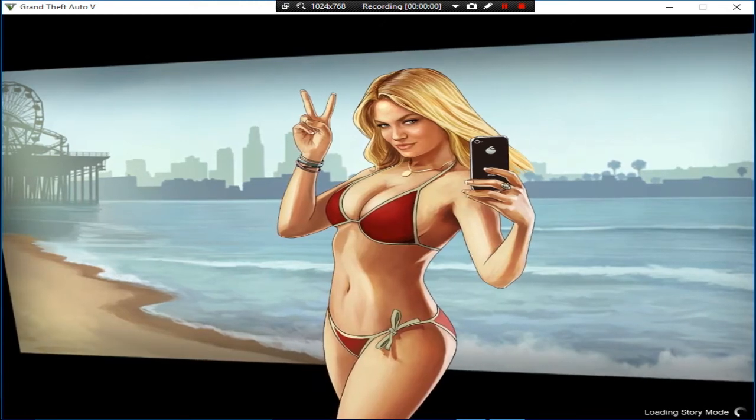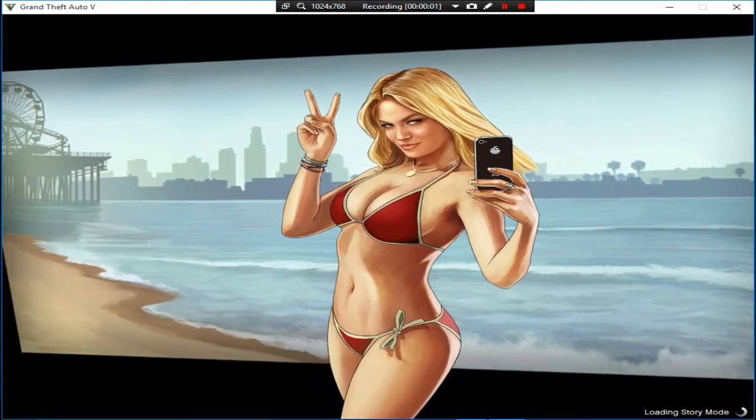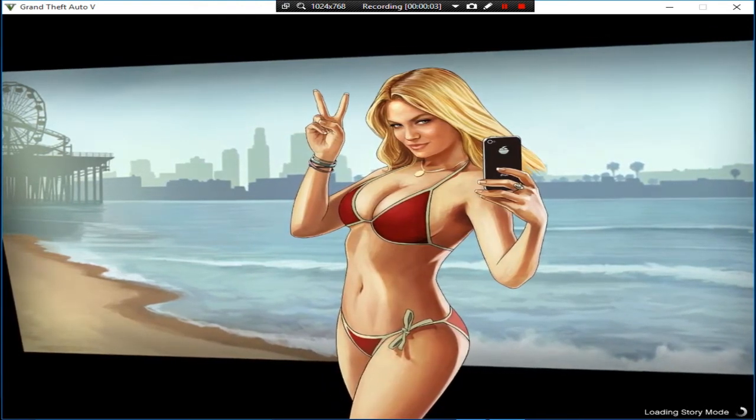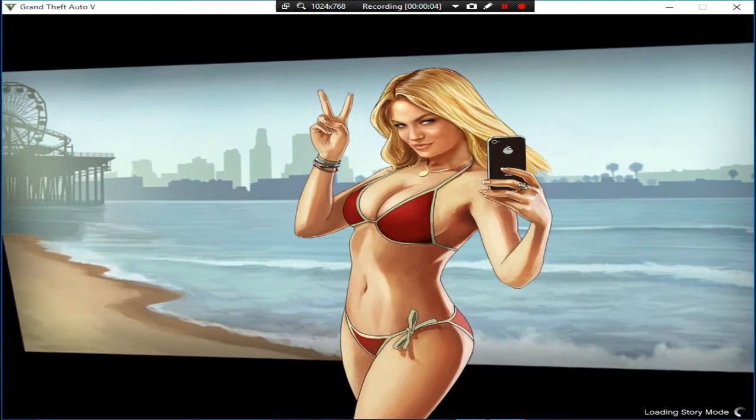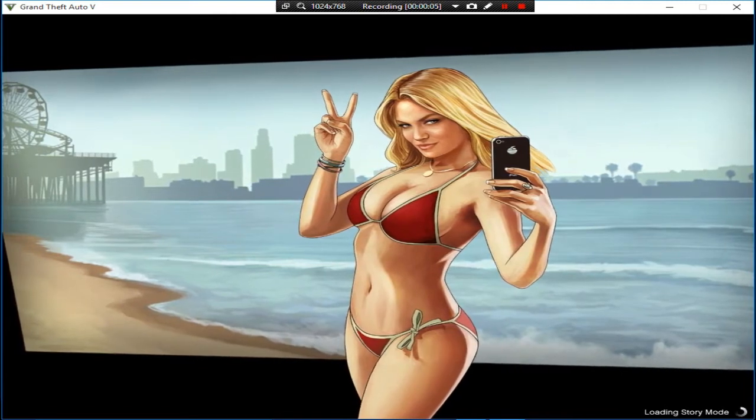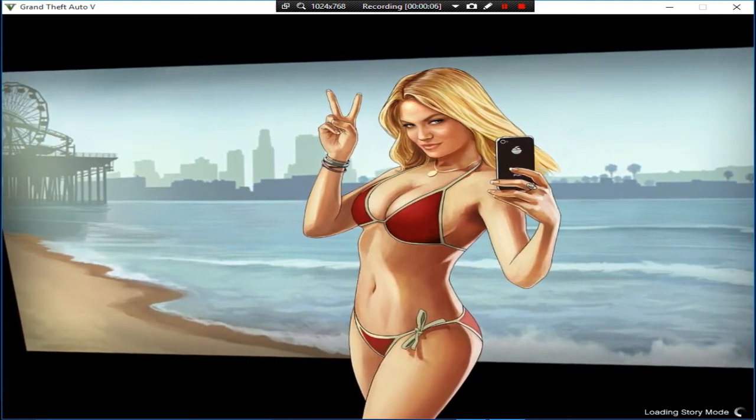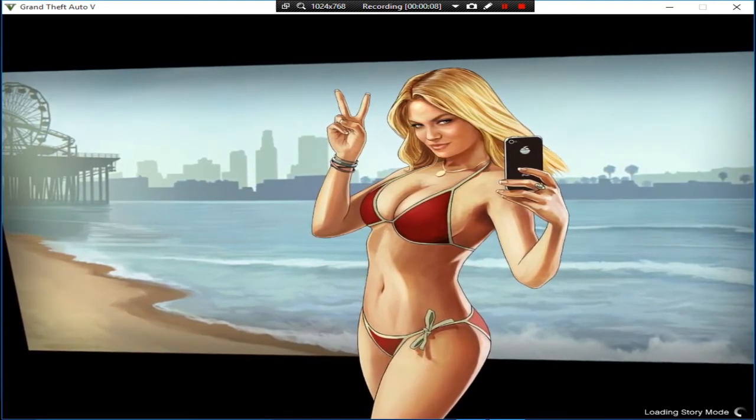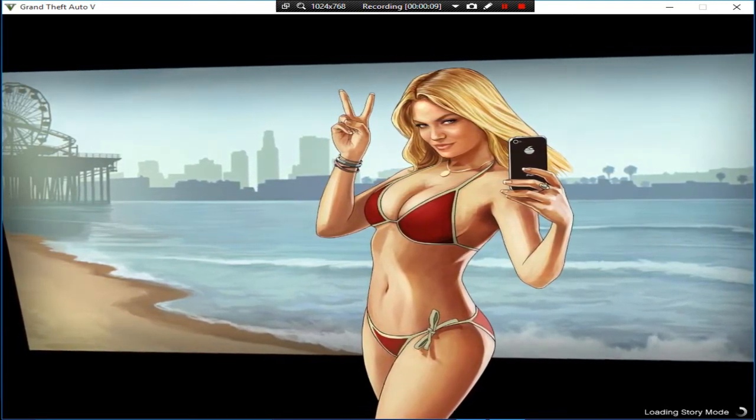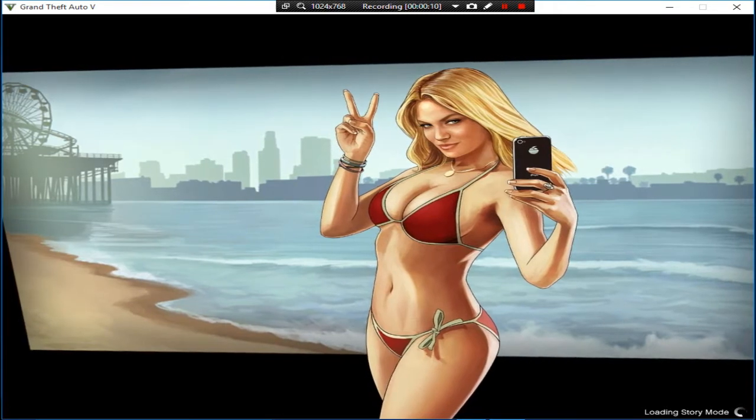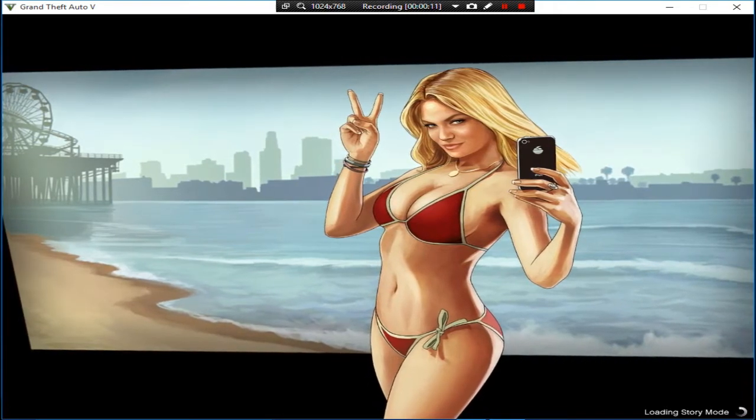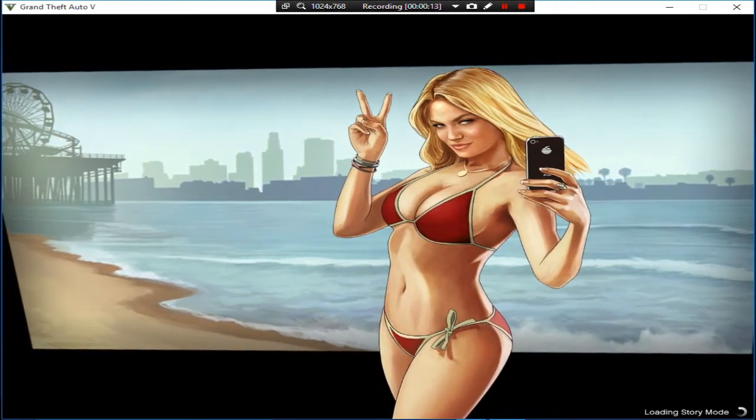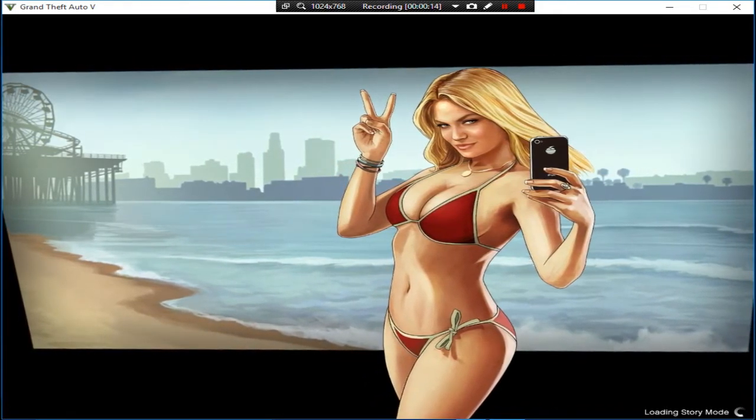Hi friends, in this video I'm going to show you how to fix Grand Theft Auto 5 loading screen error. So basically the game stuck on this loading screen, so it's very simple and easy what you have to do.